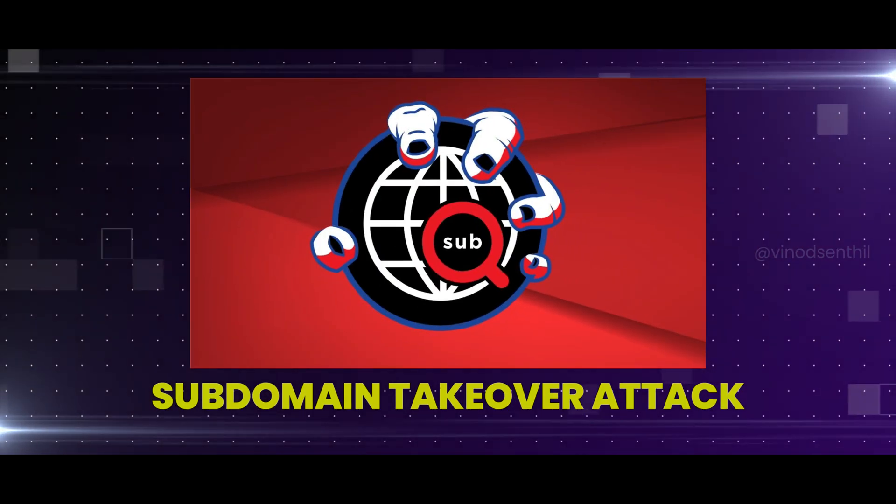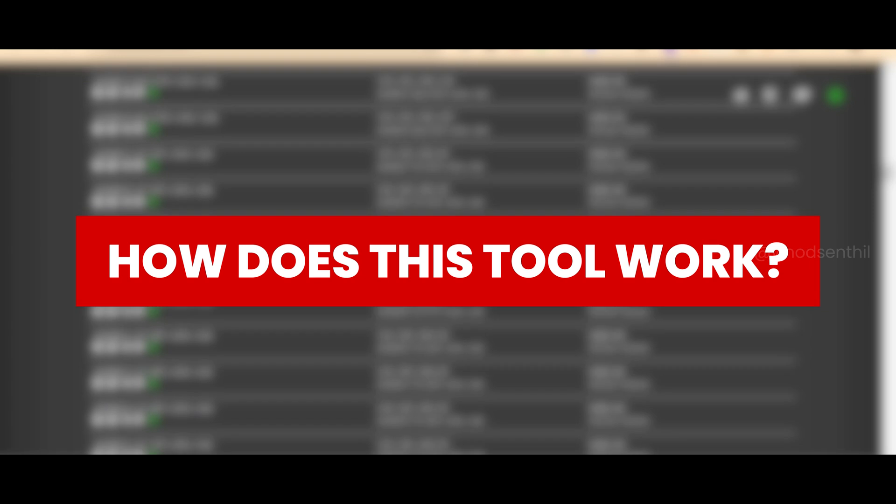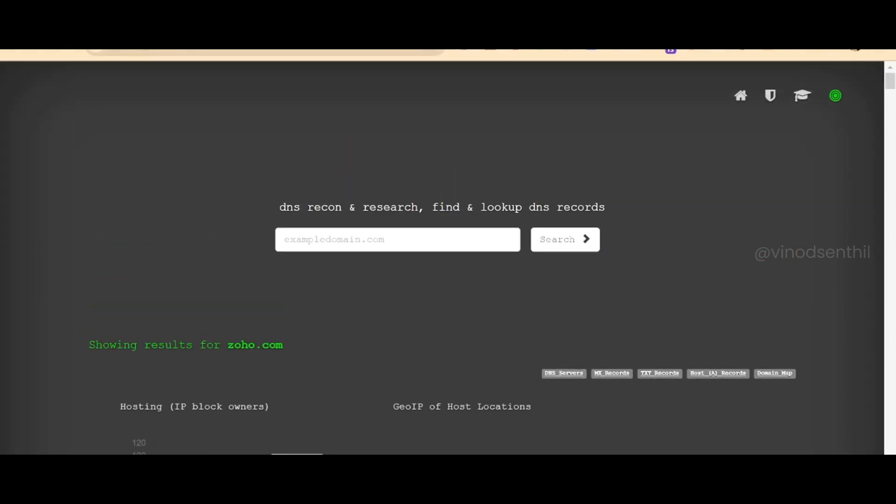DNS subdomain enumeration is a key activity, and it also helps in a very popular attack called the subdomain takeover attack. How does this tool actually work when you give a domain name like microsoft.com?